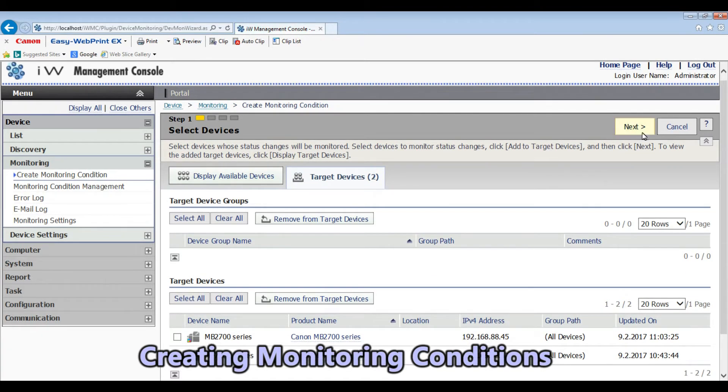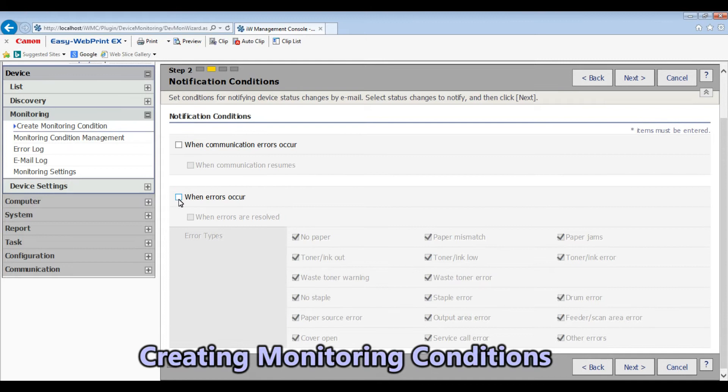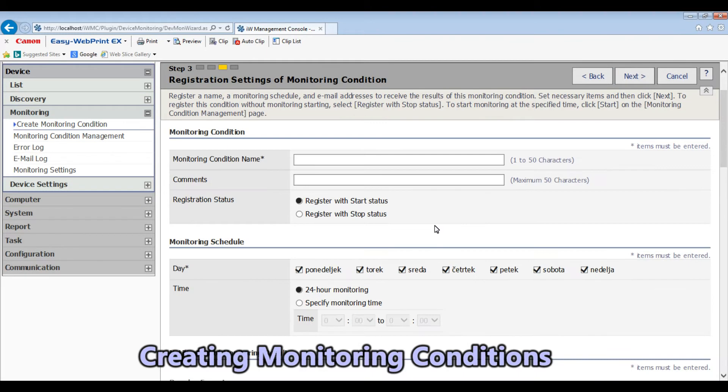In the next step you select which errors are reported.